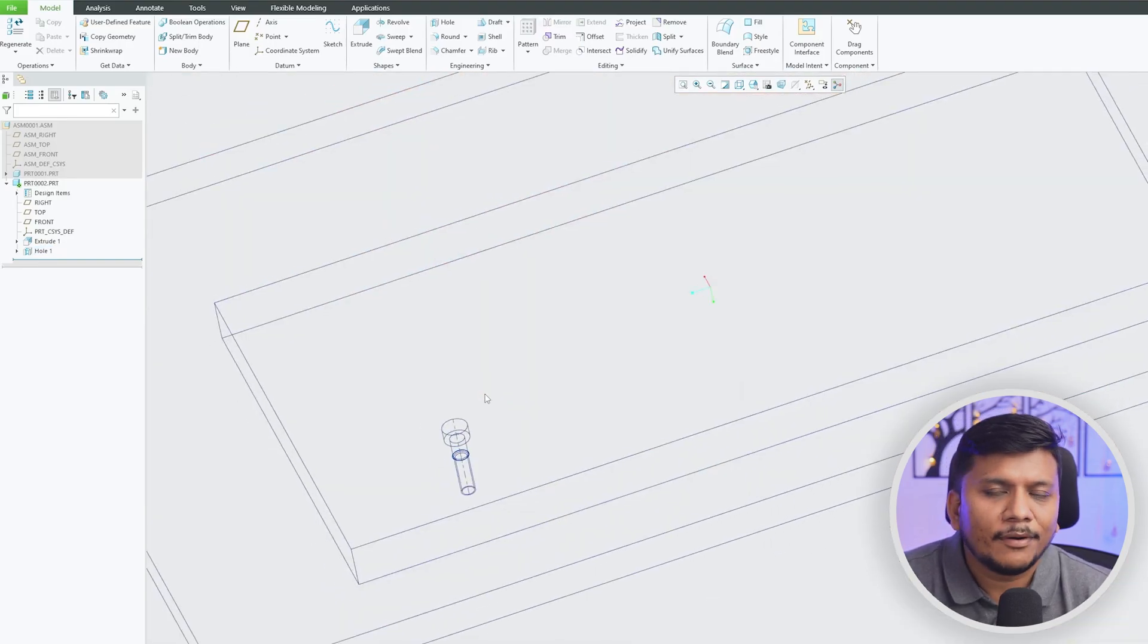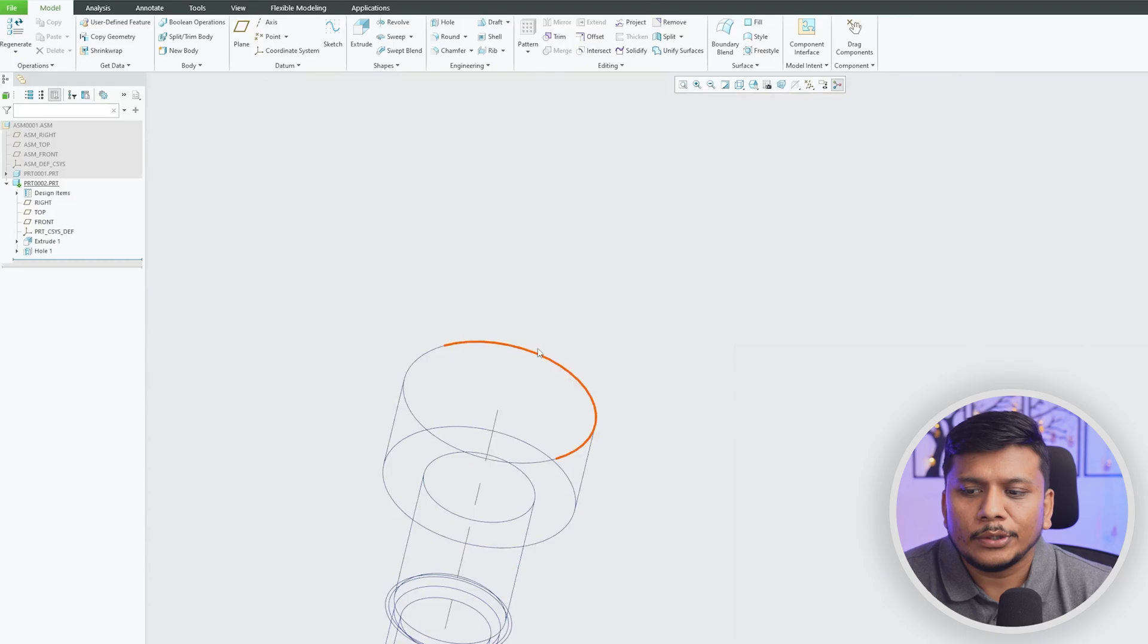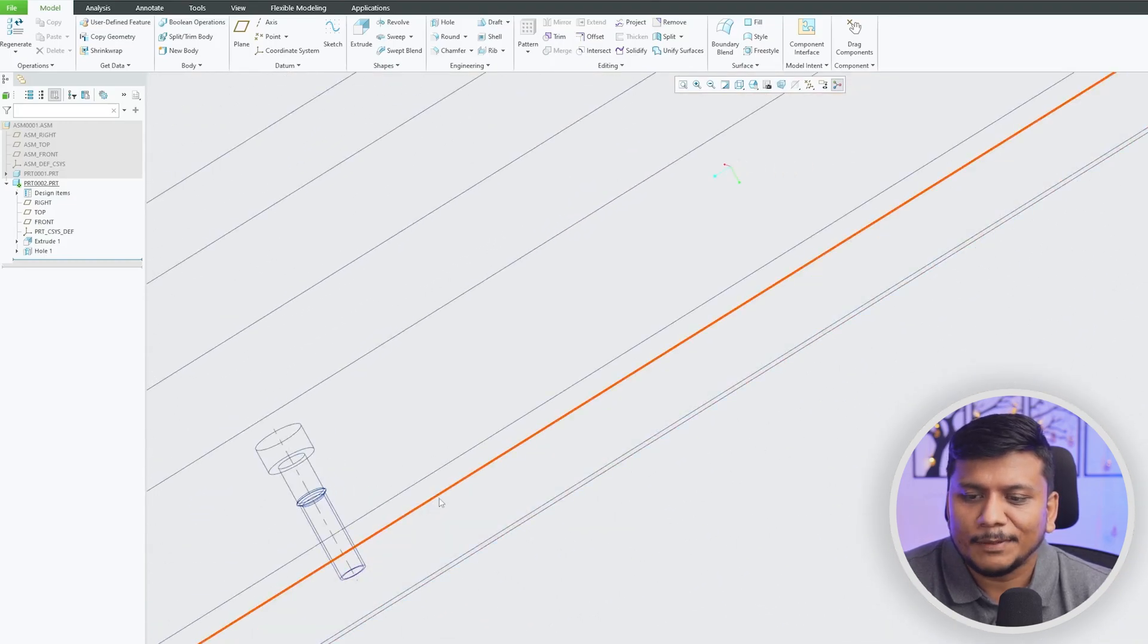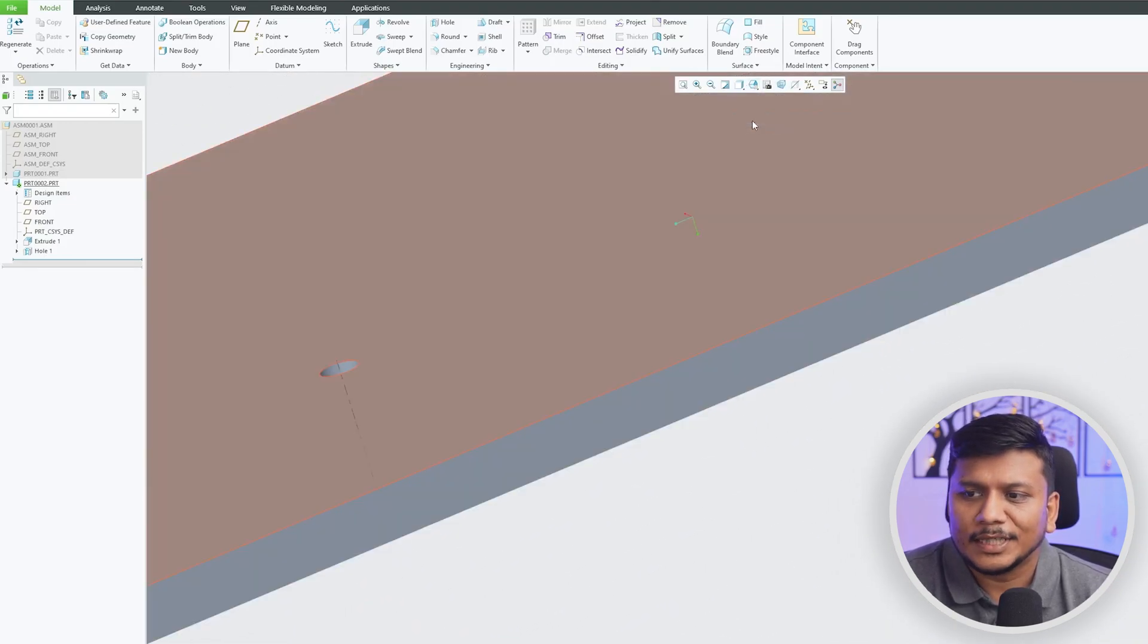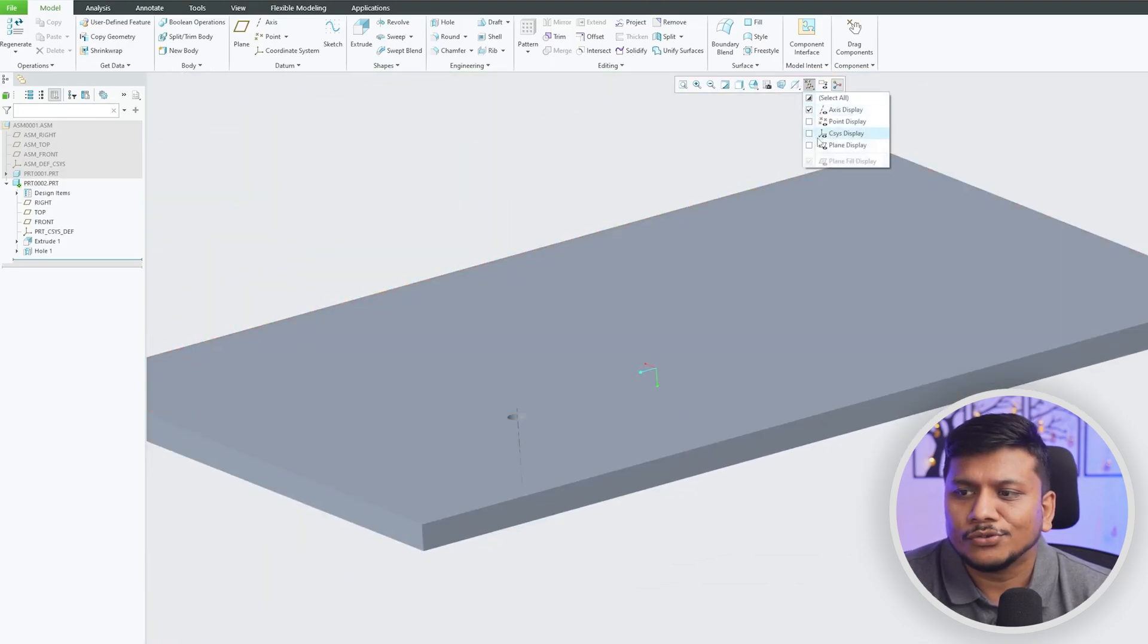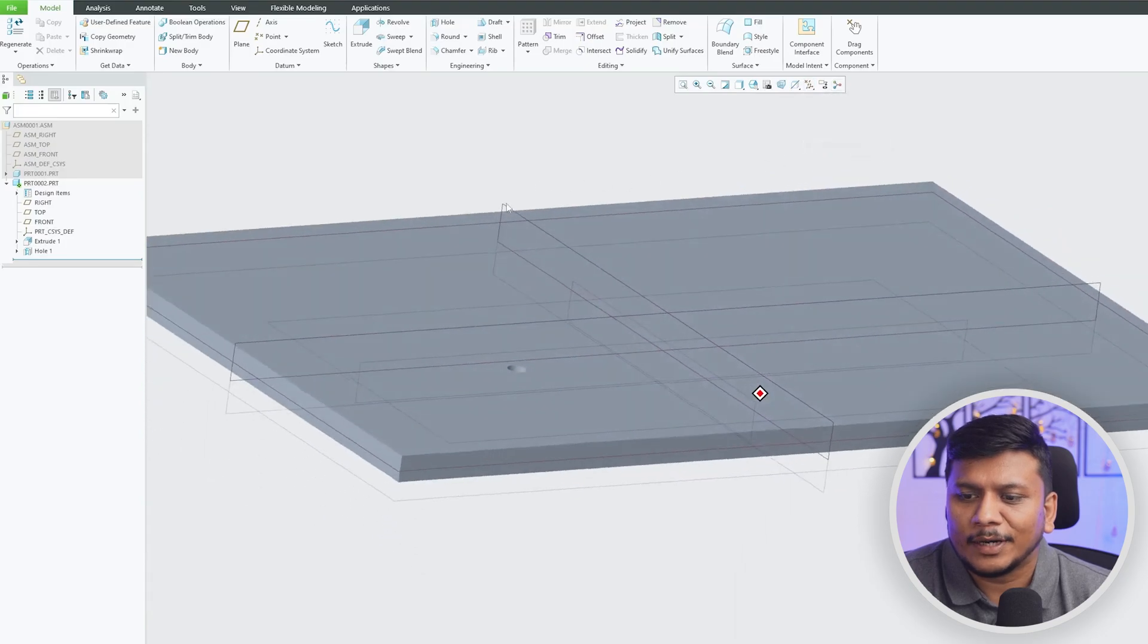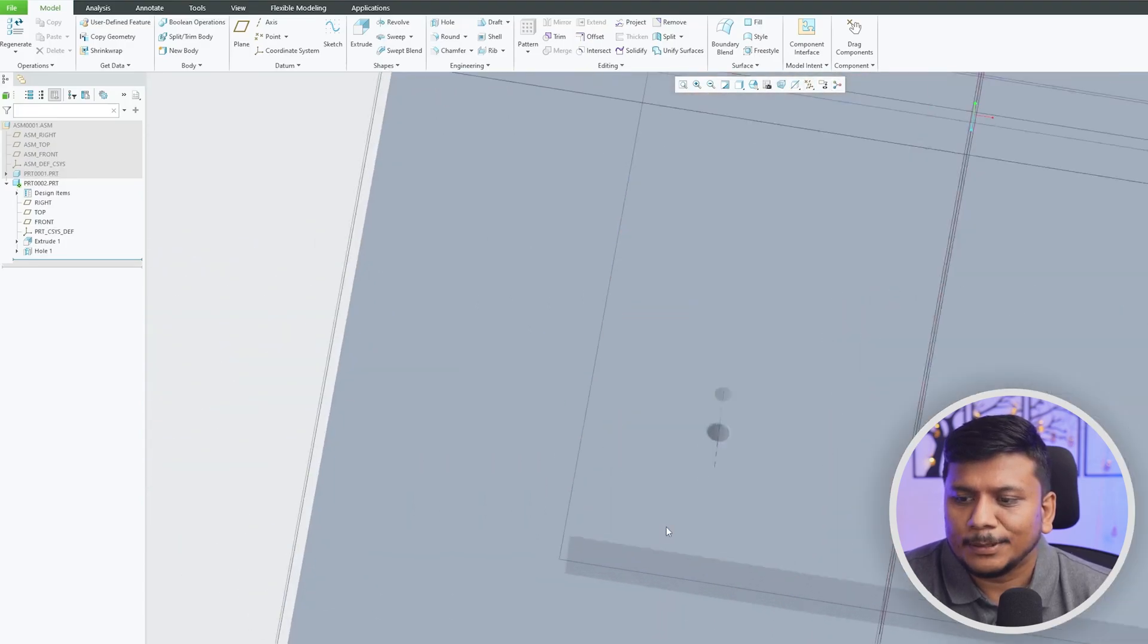So in this way guys we can utilize this axial hole and then I'm going to also show you another benefit or advantage of it. For example, let's make a change here in the position of this axial hole. For that I need to change this axis value.